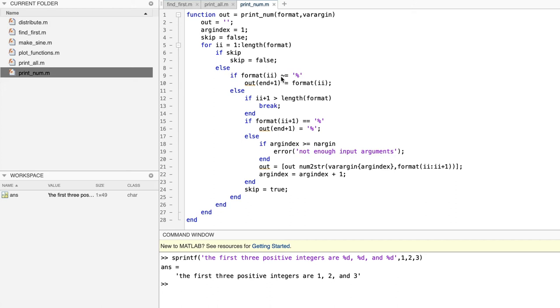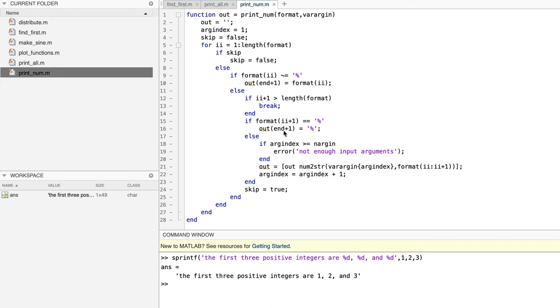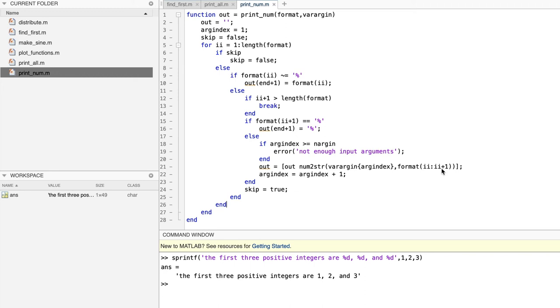The for loop examines each character of the format string one by one. If skip is true, then we need to skip a character. To do that, we simply do nothing on the current iteration, and go to the next one, setting skip back to false before we do. Otherwise, if the current character is not a percent sign, we simply add it to the end of the output string. Otherwise, we check whether this percent is the very last character of the format string. If it is, then we're done. So we execute the break statement, which ends the loop, and we return. Otherwise, we determine whether the next character is another percent sign. If so, we add it to the output string, because two percent signs in a row means that one percent sign should be printed. Otherwise, we determine whether there is at least one more actual argument in varargin. If not, we throw an error, because there must be one argument in varargin to correspond to each format operator in the format string. If so, we use the built-in number to string conversion function, n-u-m-to-s-t-r here, to convert that argument to a string, using as its second argument the format operator, consisting of the percent sign followed by the next character in the format string. Then we increment arg index and iterate again. And that's it.